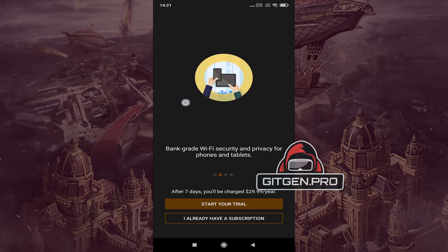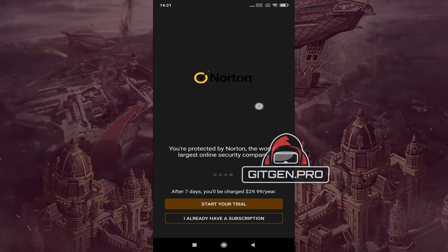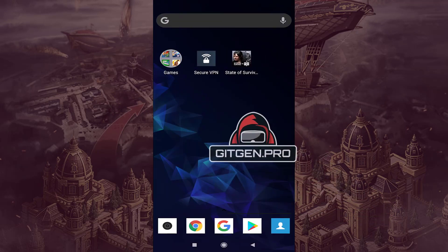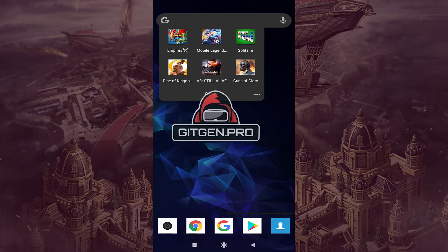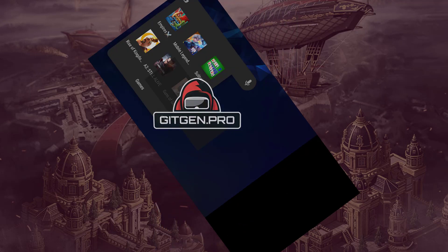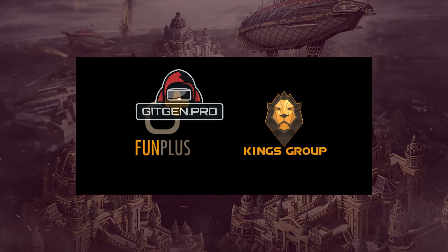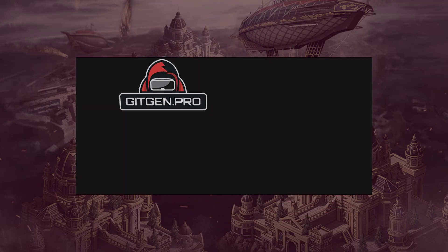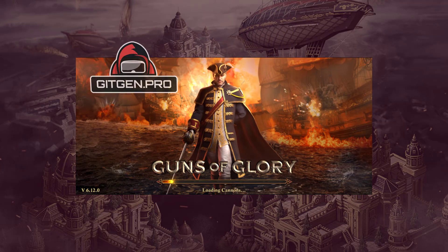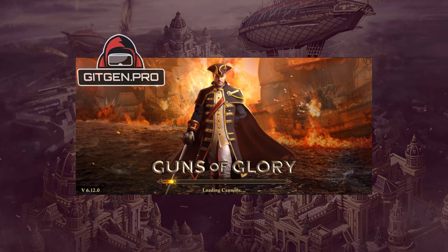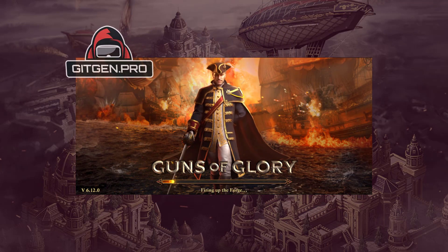Verification is completed. Now back to the game and check your resources. If they don't start growing after a few minutes, try to complete more tasks — sometimes some of them don't count properly.